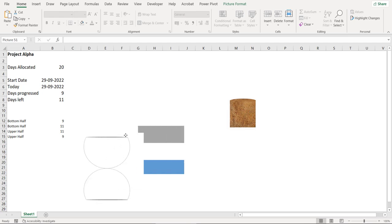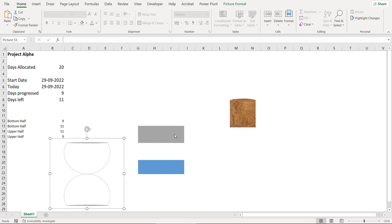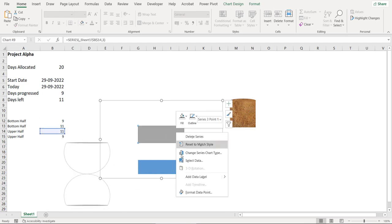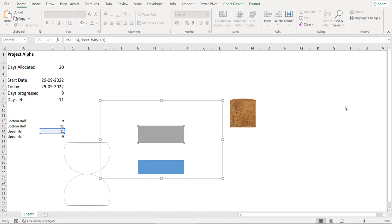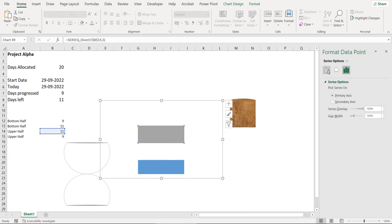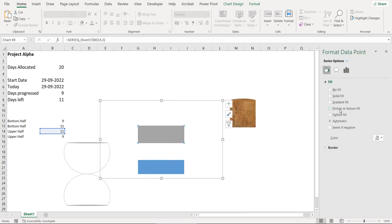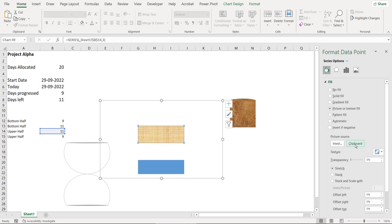And now copy this shape. Let's remove the shape for now. Click on the gray series, go to format data point and inside fill click on picture and then click on clipboard. Repeat the same for the blue series.